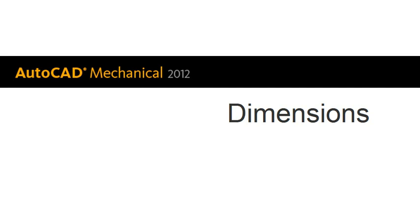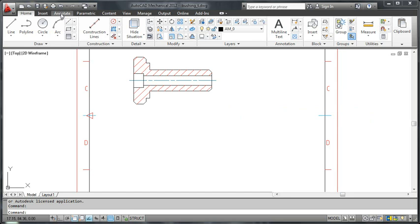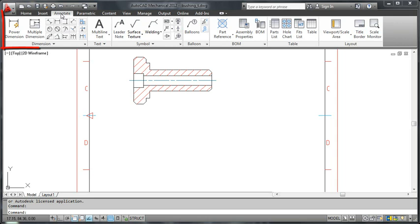Hi, my name is JP. In this video, I want to walk you through some of the dimensioning options that AutoCAD Mechanical supports.